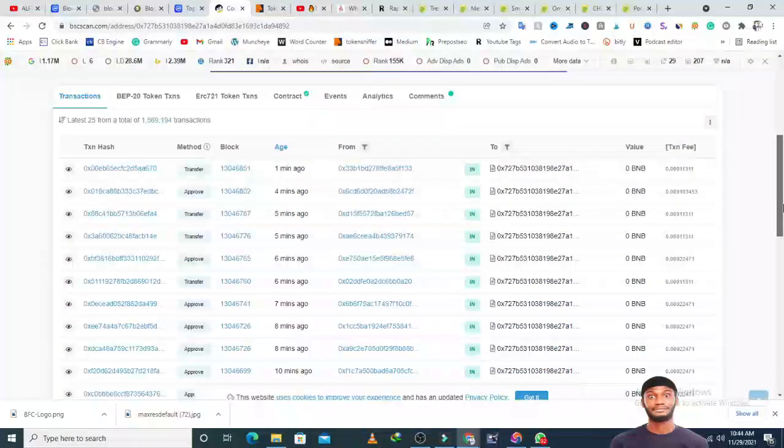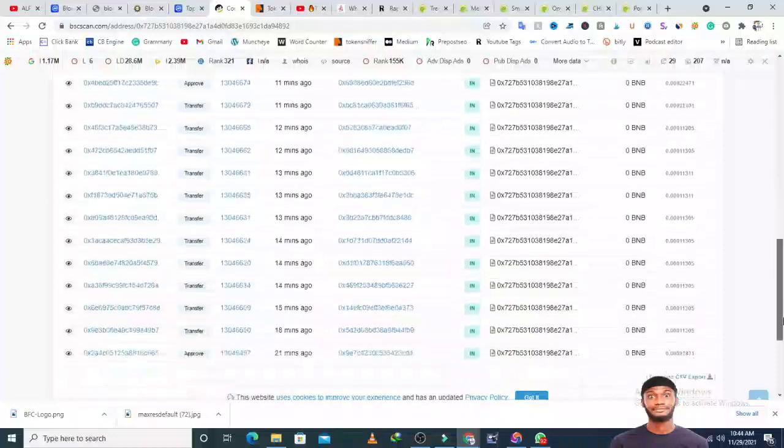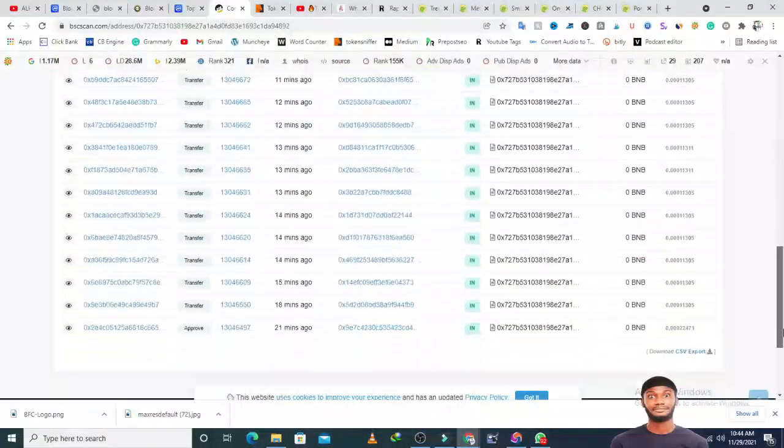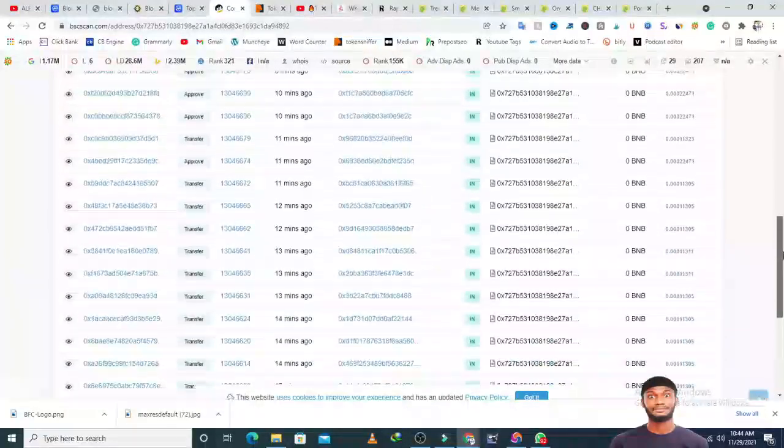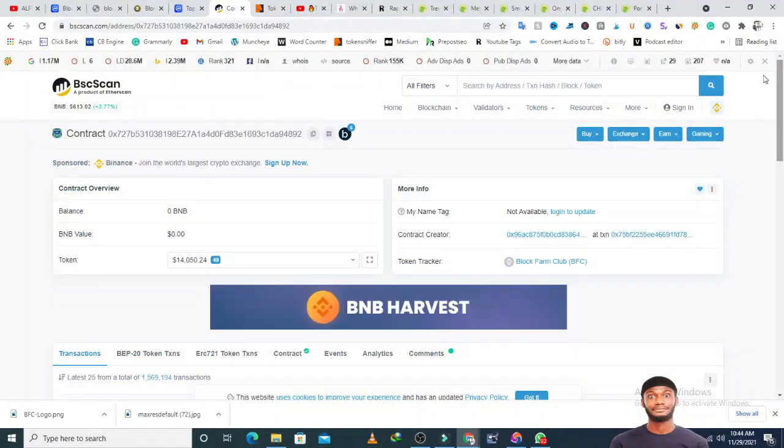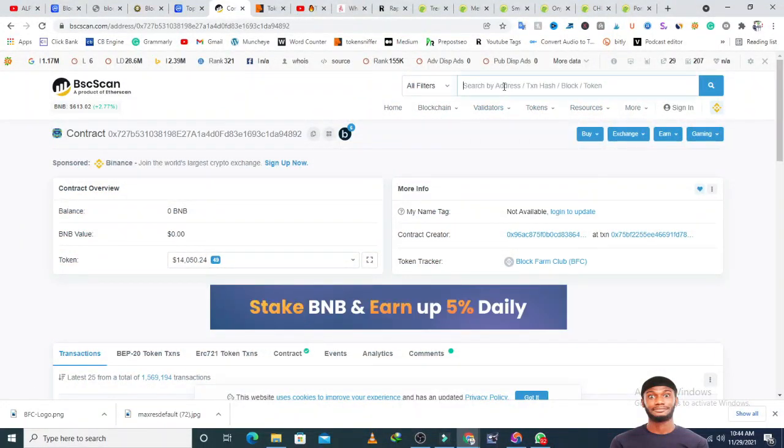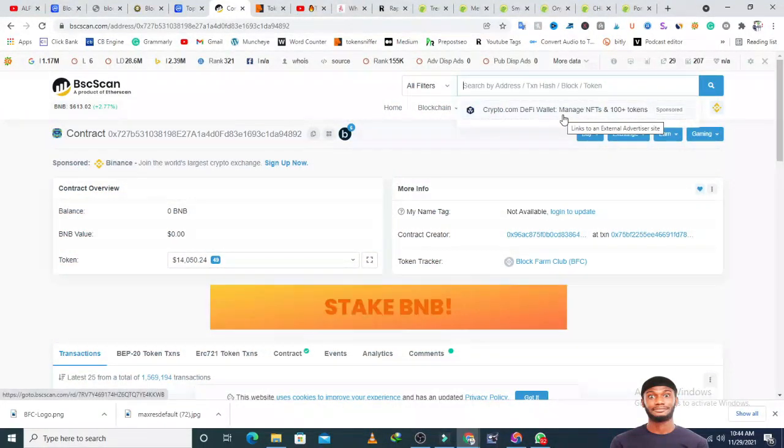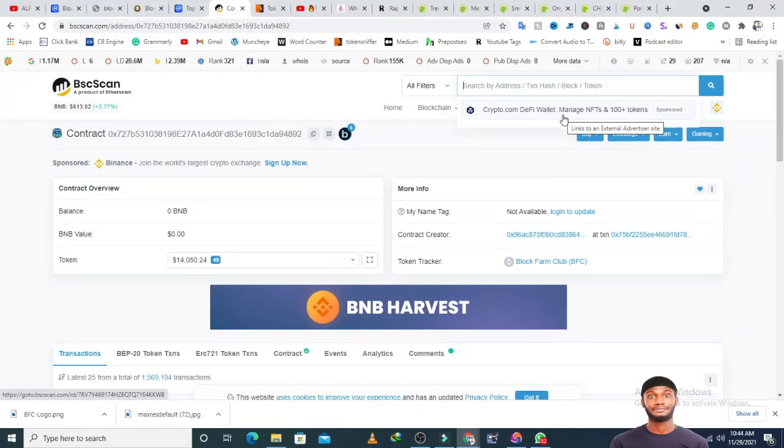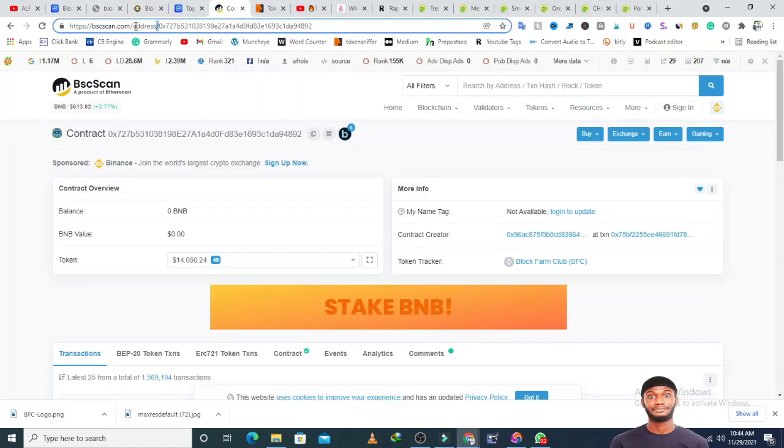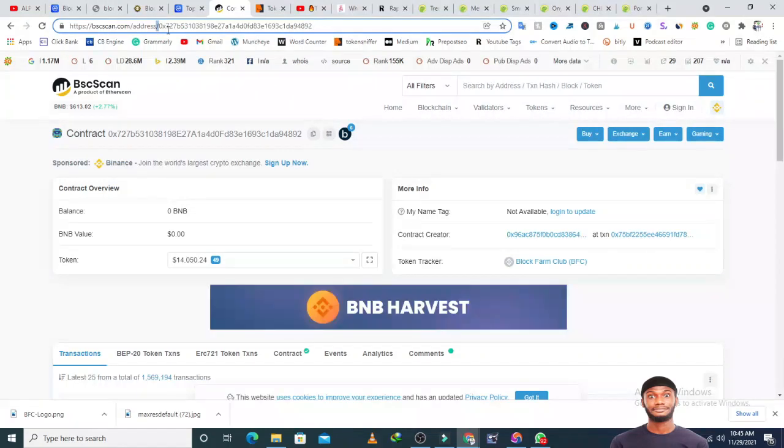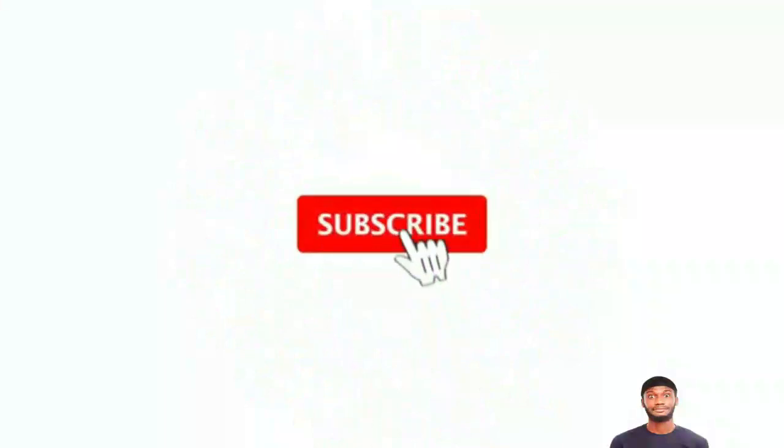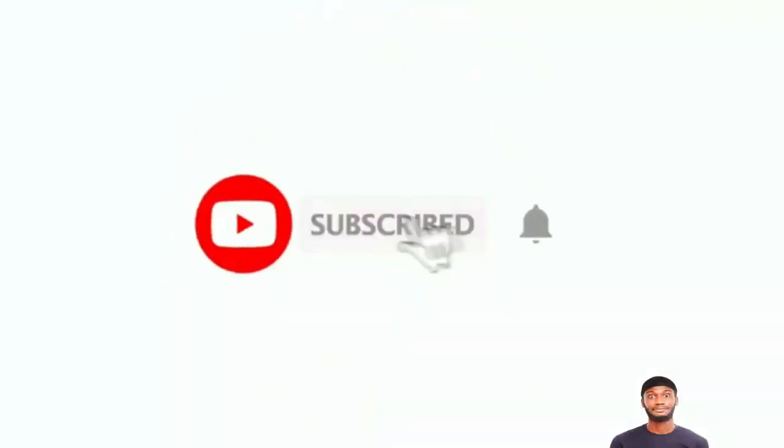I'm going to go to BSC Scan and check through the project. People are buying 60 minutes ago, six minutes, 15 minutes, 14 minutes, one minute. A lot of people are buying this token and it's among the top gainers on CoinMarketCap, so I'm not surprised.